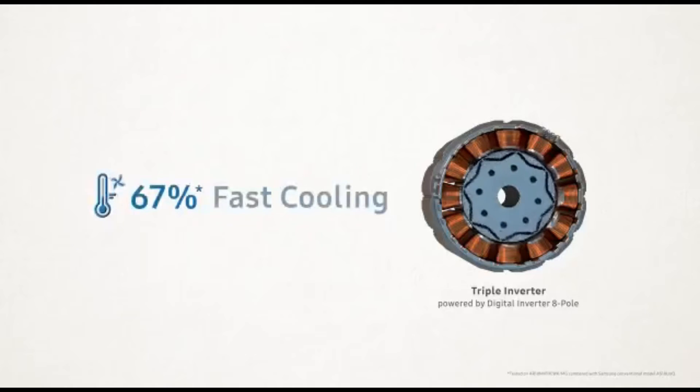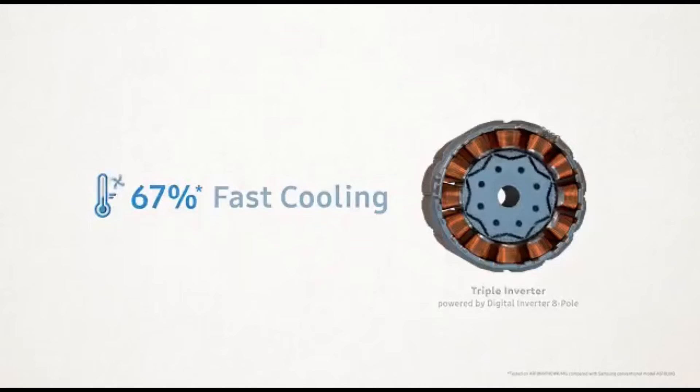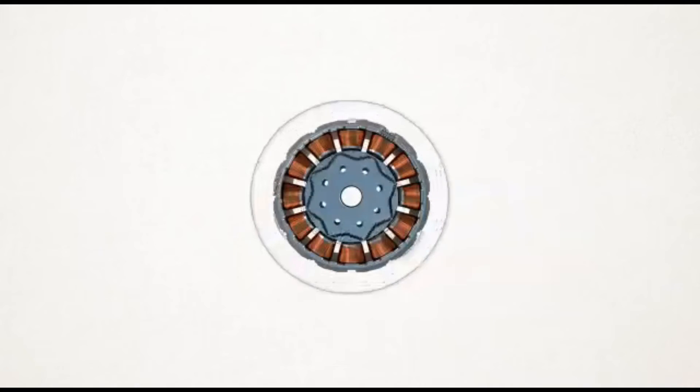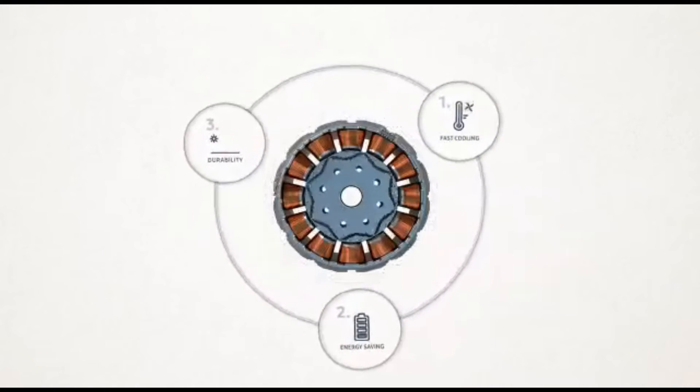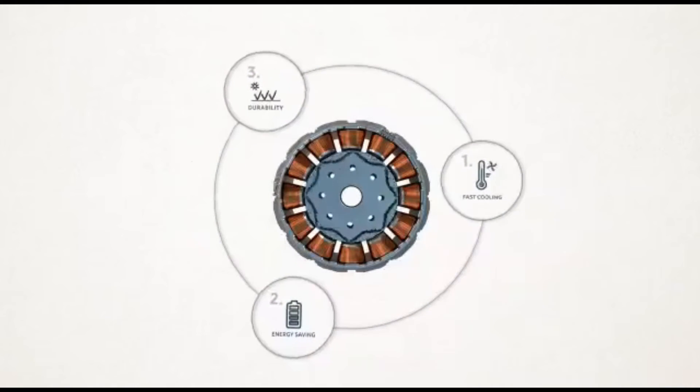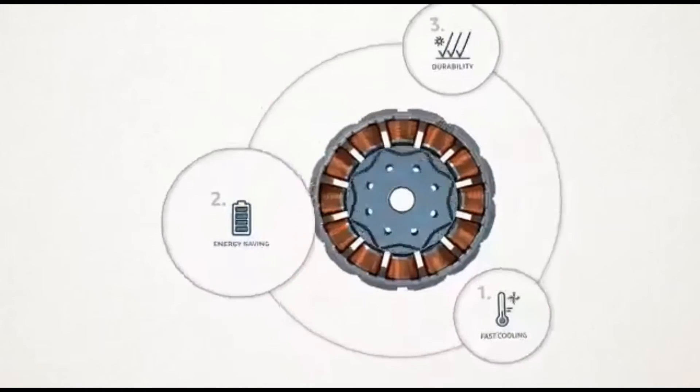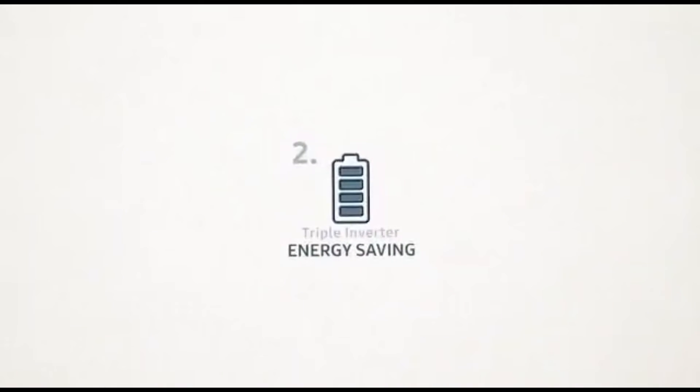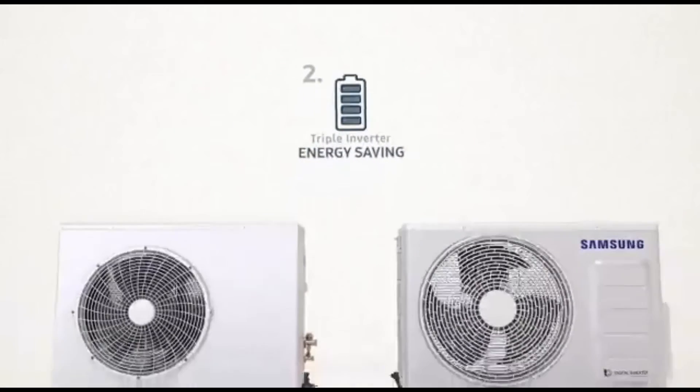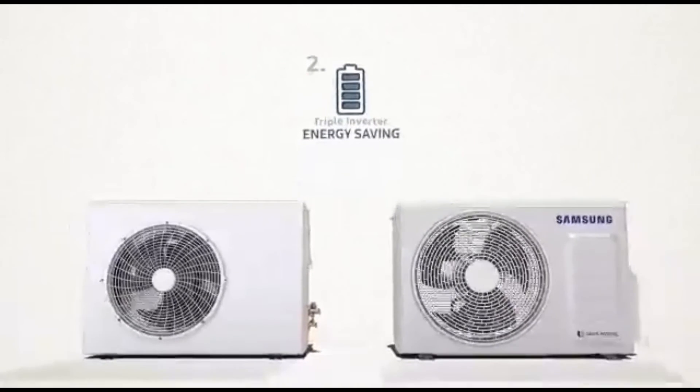It cools up to 67 percent faster than an average AC, even in the hottest of hot weathers like 68 degrees celsius. It saves up to 69 percent more energy, thereby making it a lot more pocket friendly.